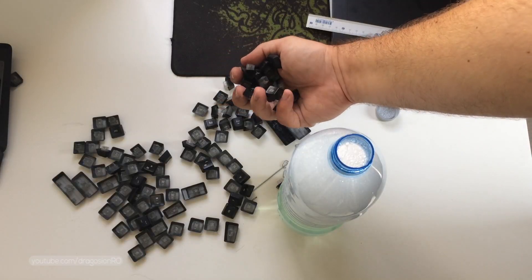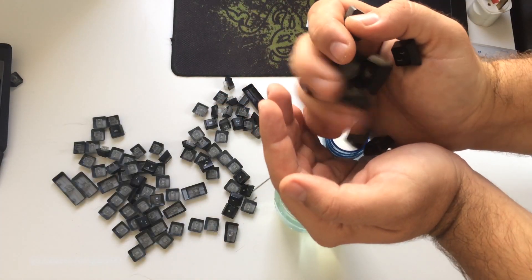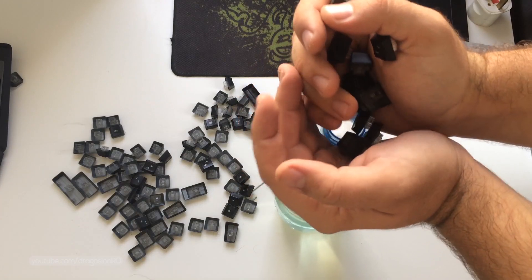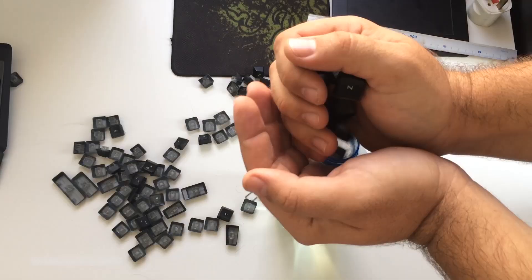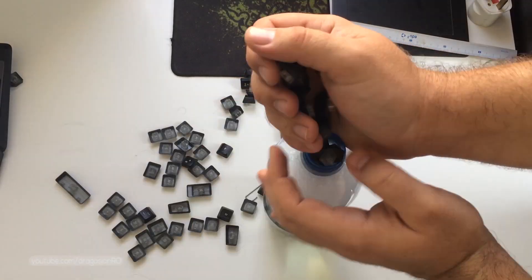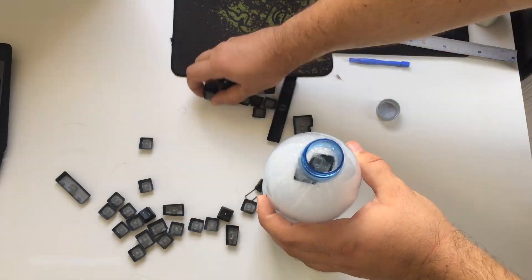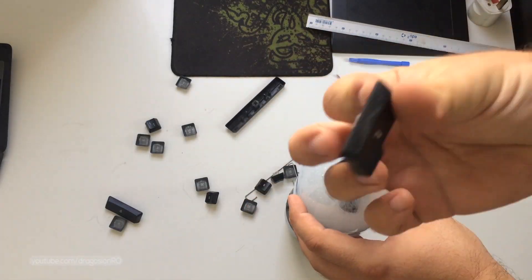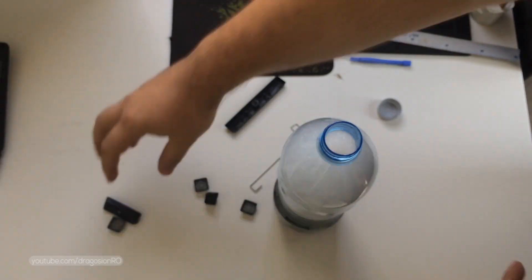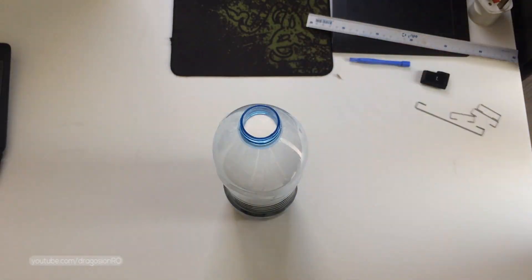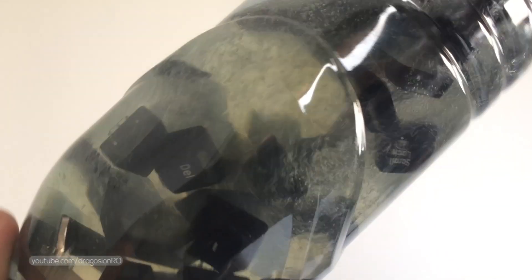Put all the keys inside the bottle. The enter key is too large to put in the bottle now, but I will cut the bottle later and wash the enter key also.